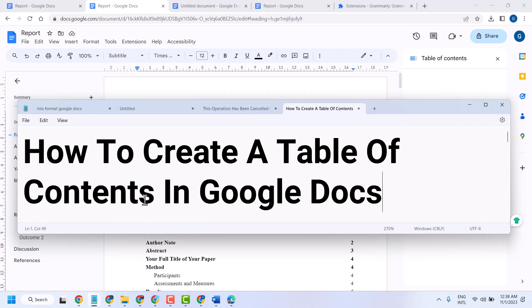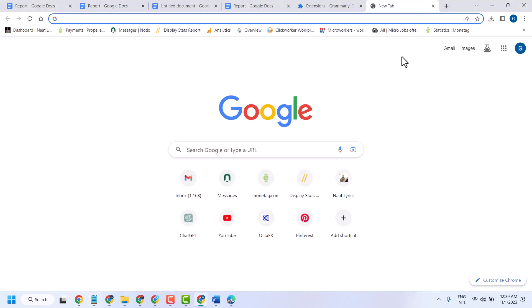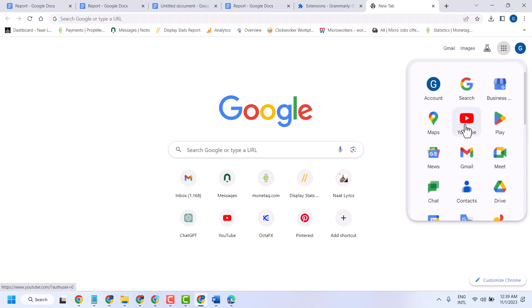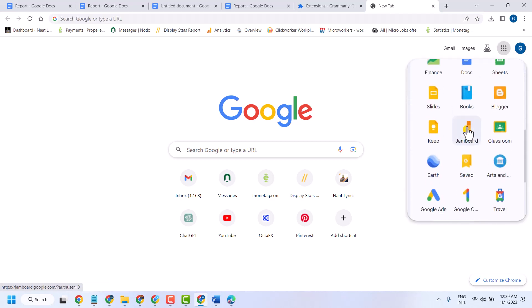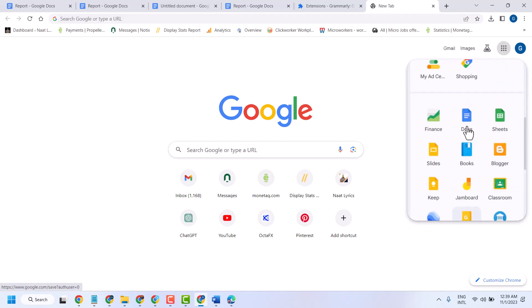Hello friends, in this video I will show how to create a table of contents in Google Docs. First, open Chrome browser and open Google Docs. Click on this box and scroll down, then click on Google Docs.